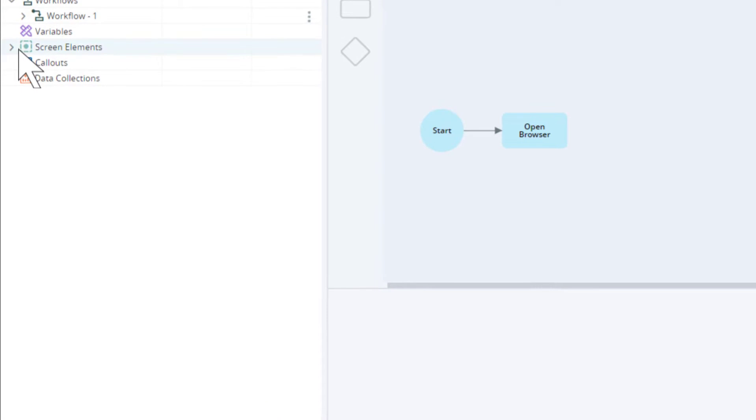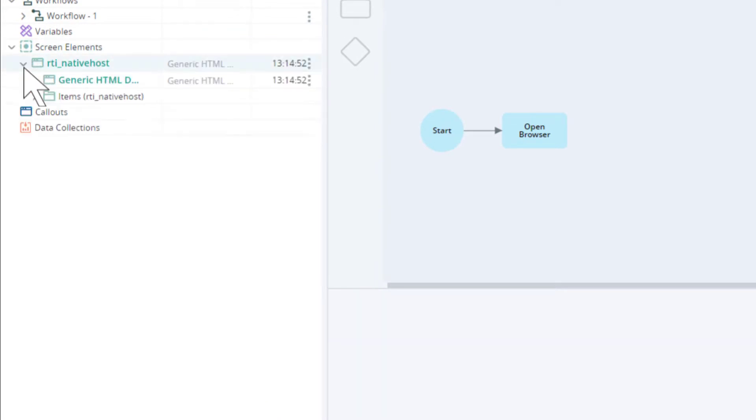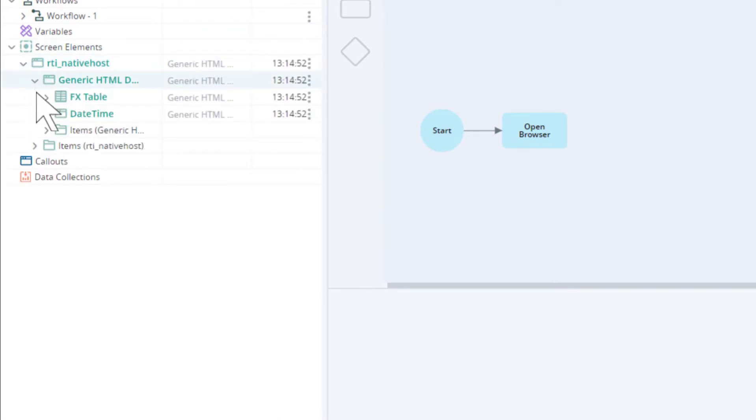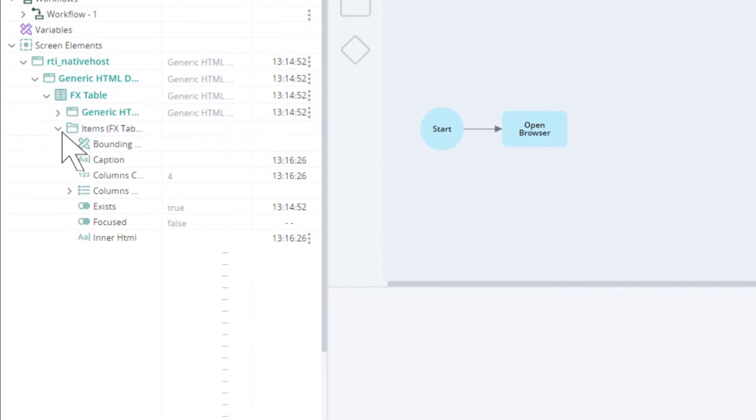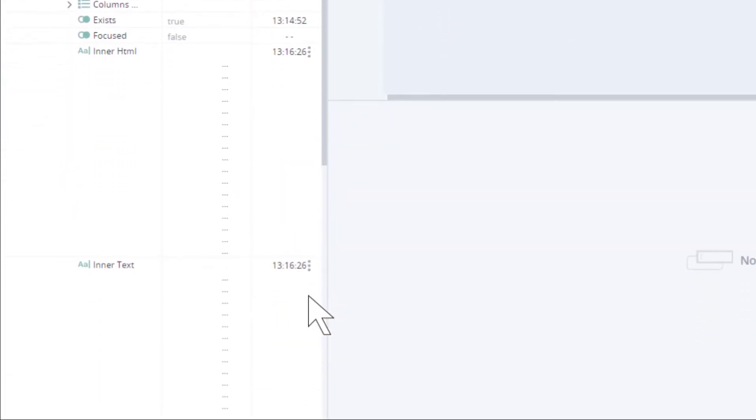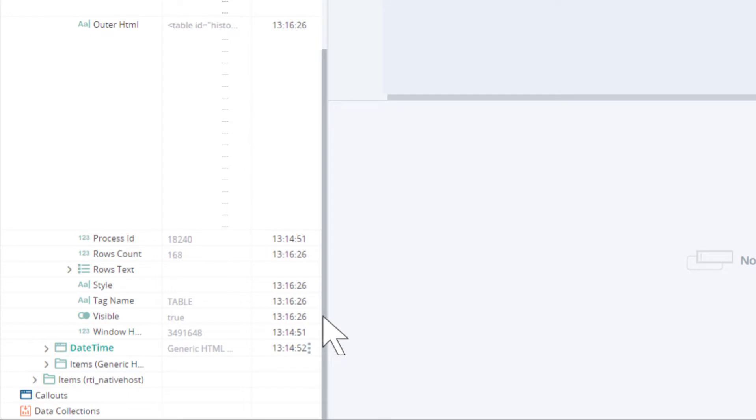Open up the Assets tree and find the HTML table. We can see that the table is populated with 168 rows. We can't see the contents of the table here, but at least we know that the table data is captured.